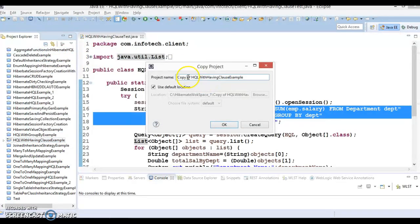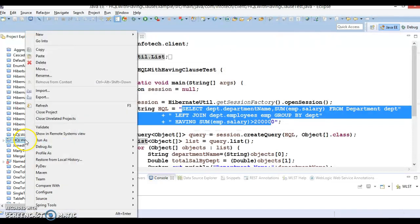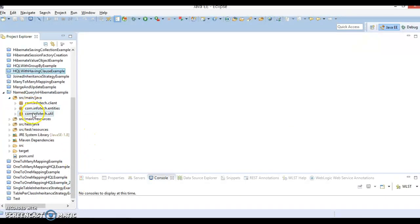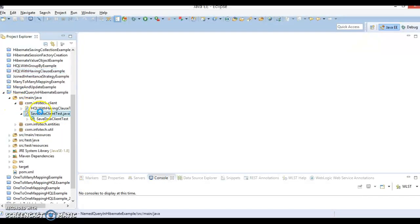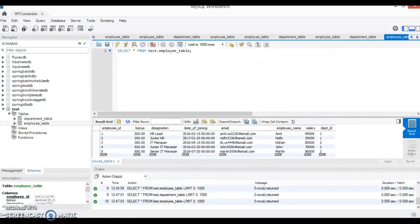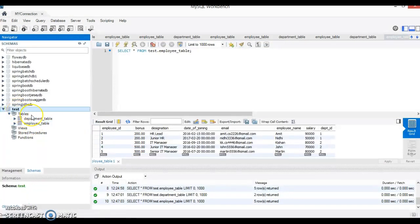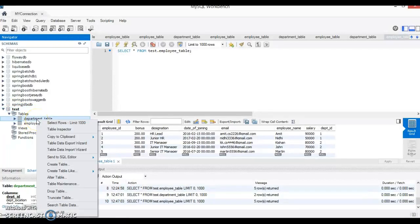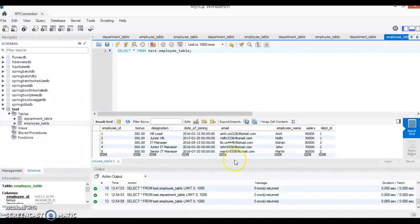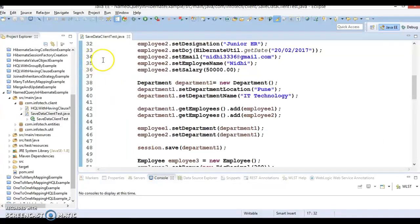I'll copy this project and make another copy with a different name — I'll give the name 'Named Query in Hibernate Example'. Let me close the previous project. This is the project we just created from our existing project. Once you download this project from GitHub, you'll have to run the client program called SaveDataClientTest, which will create two tables in your test database. Make sure you specify the database name as 'test'. It will create two department records and insert five records in the employee table.